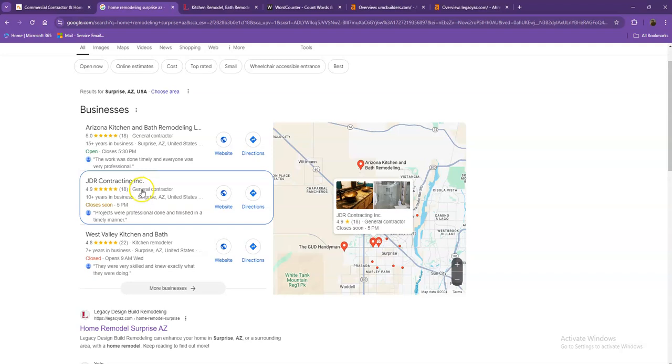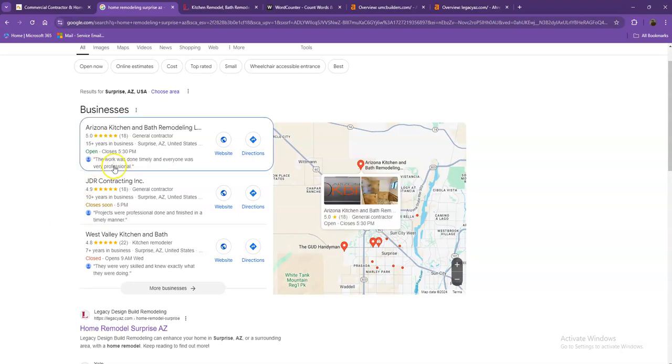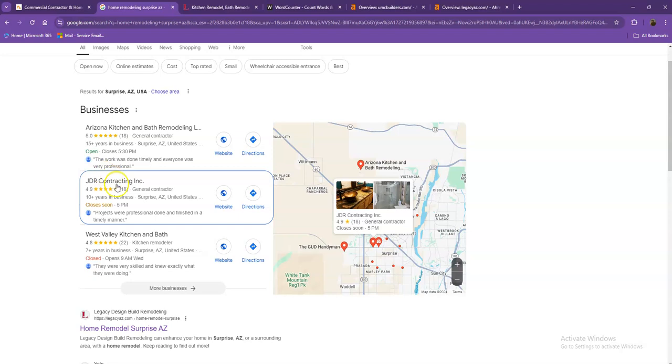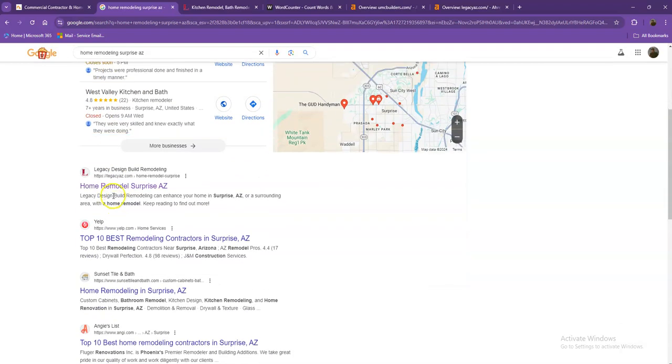And also, if you add more information into as many directories as possible, like on Yelp, Yellow Pages, Angie.com, that will really help you a lot to appear in the map pack faster.